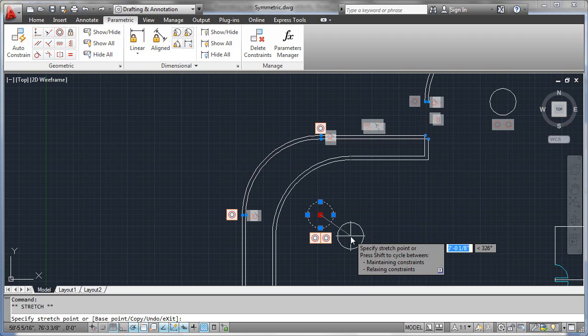The concentric constraints will bring the two arcs along, but the tangential constraints between the arcs and their companion wall segments is what's bringing the wall segments along.